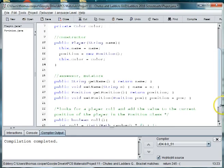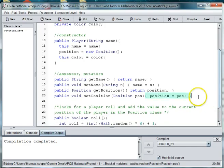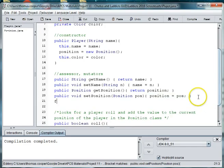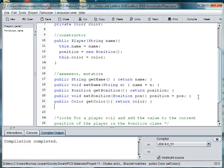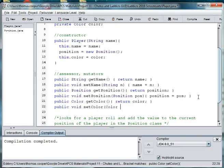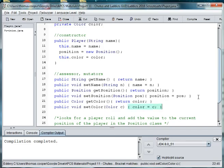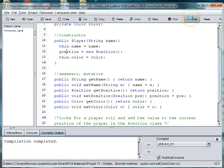And then we'll need getters and setters for color. So we'll say public color getColor and return color. And public void setColor, color c, color is equal to c. Okay, so now let's go ahead and save that file, compile and make sure we don't have any typos, and we're good to go.